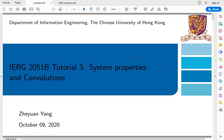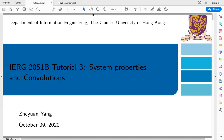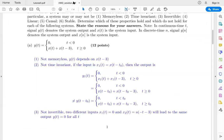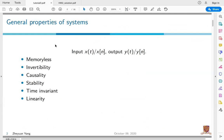Welcome to Tutorial 3. In today's tutorial, I'm going to talk about the system properties, convolutions, and the properties of LTI systems. Also, if we have enough time, I will guide you through the homework two solutions. In the course, we have studied six general properties of the system for both continuous time input x(t) and discrete time signal x[n], which are memoryless, invertibility, causality, stability, time invariant, and linearity.